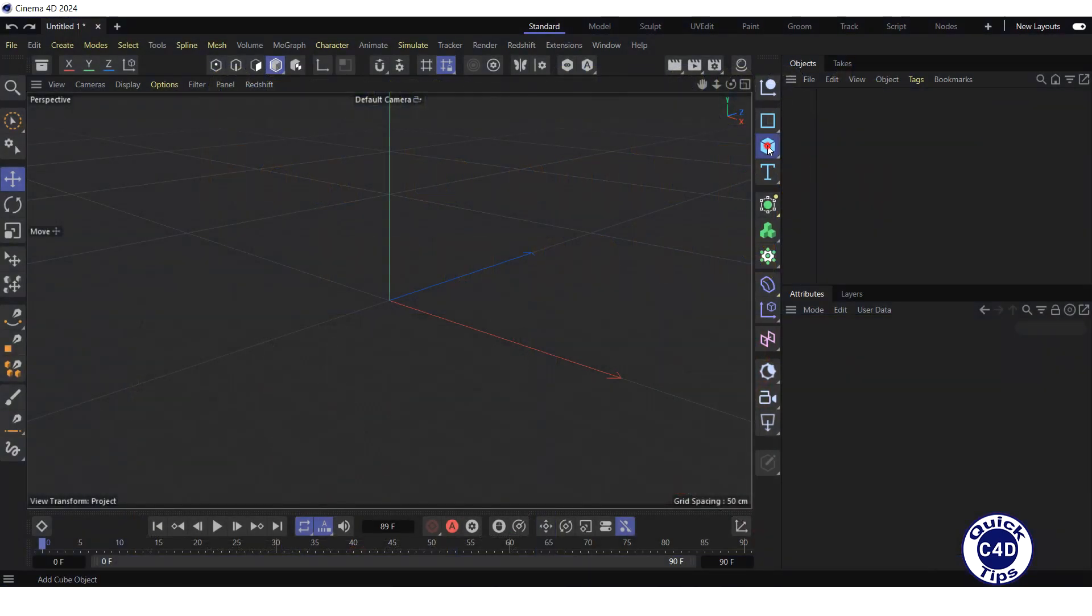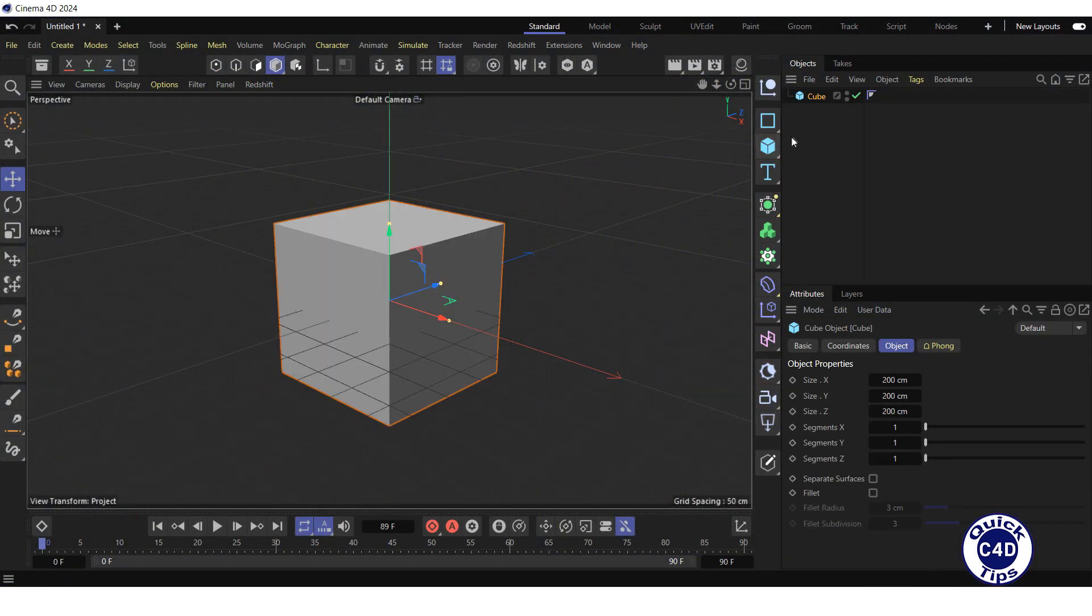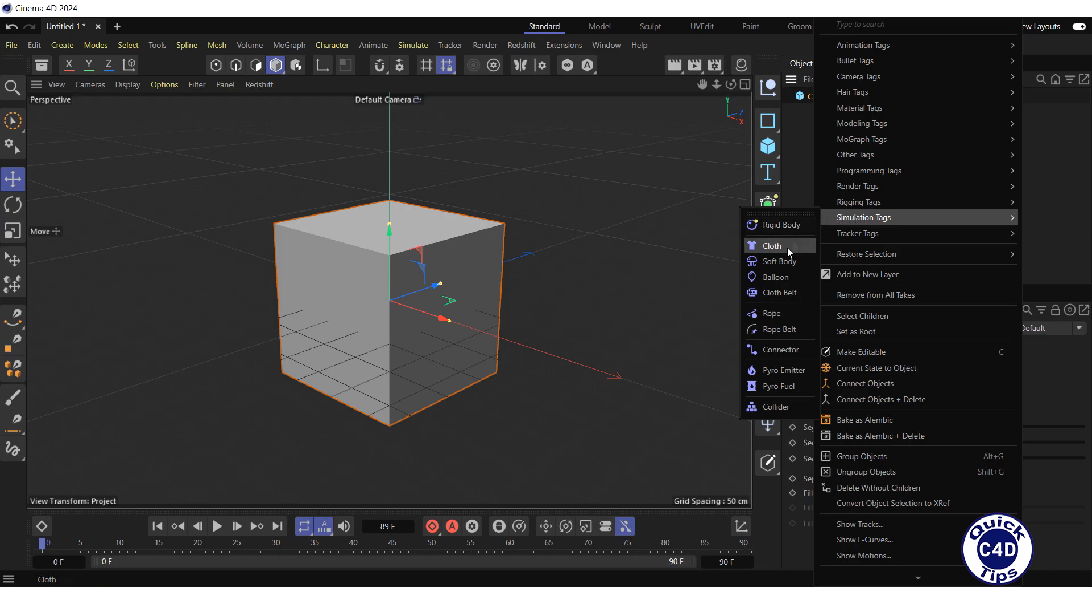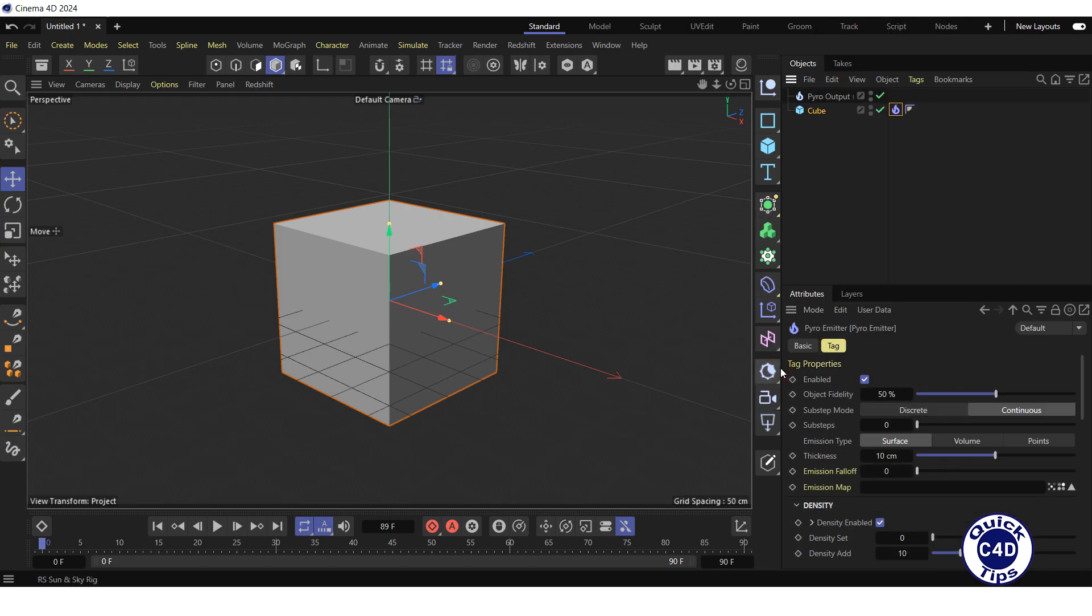Let's create a cube and apply a pyro emitter tag to it by right-clicking on the cube object, selecting simulation tags and clicking on pyro emitter.